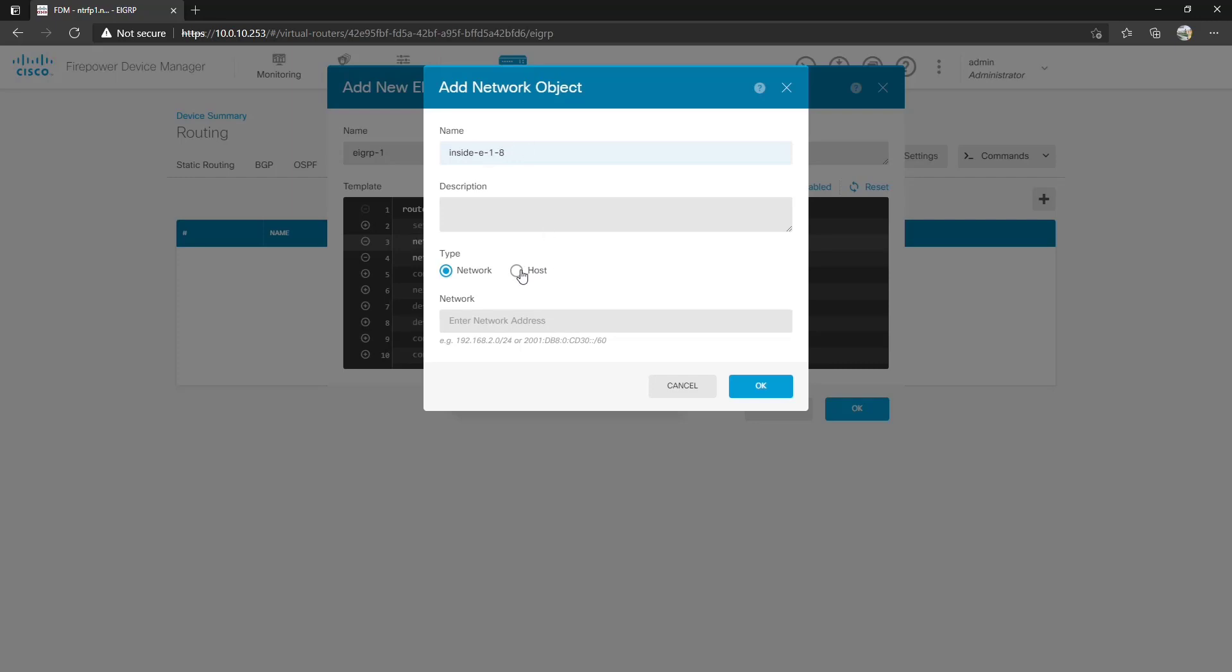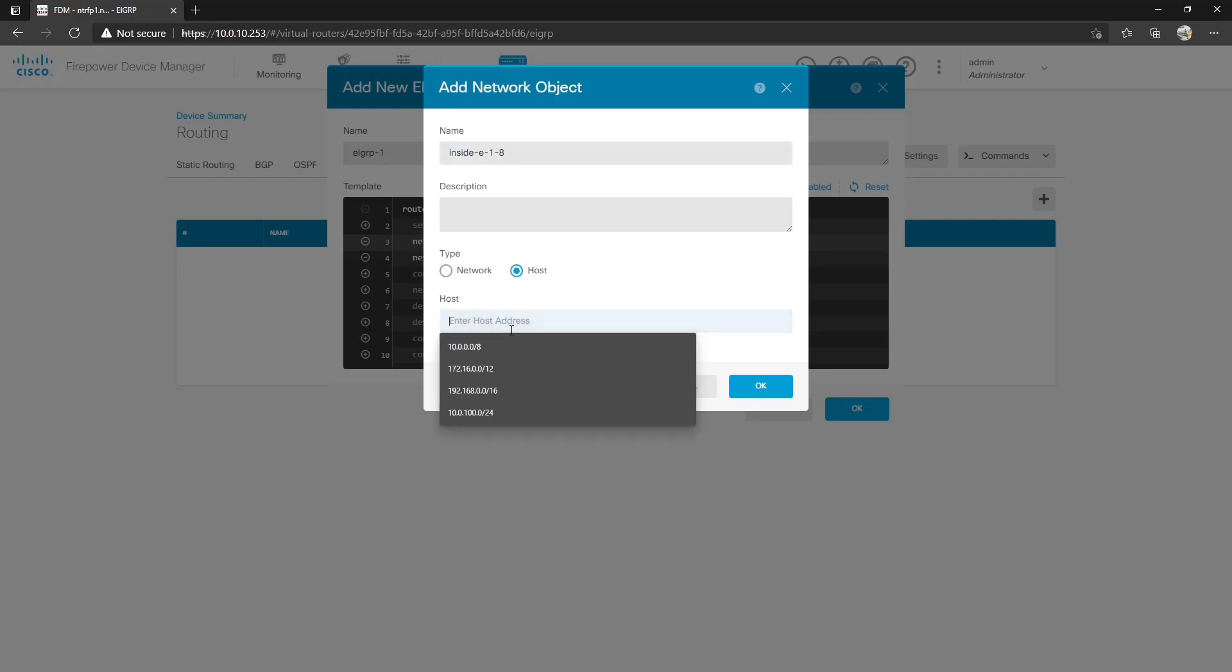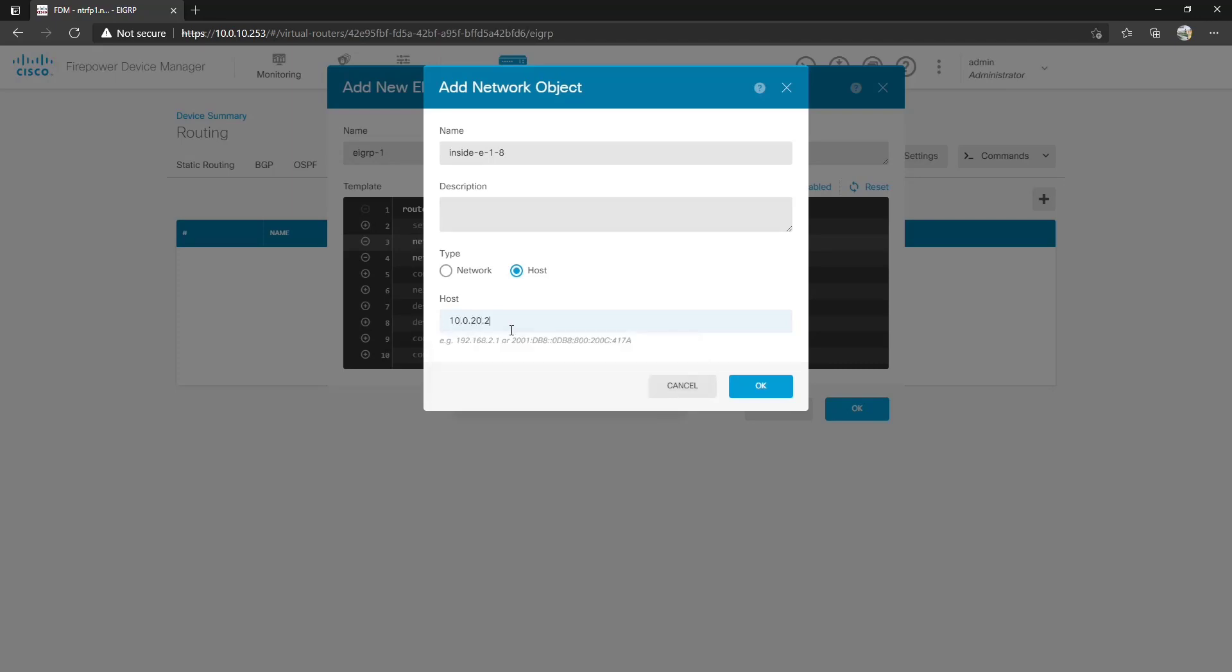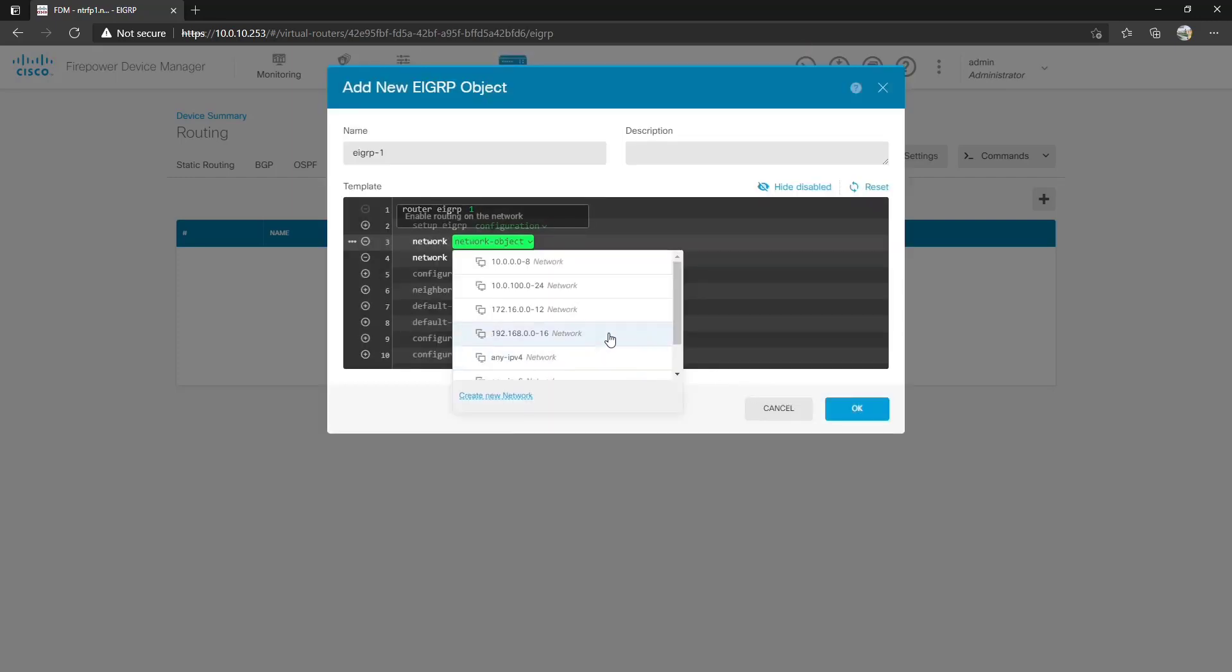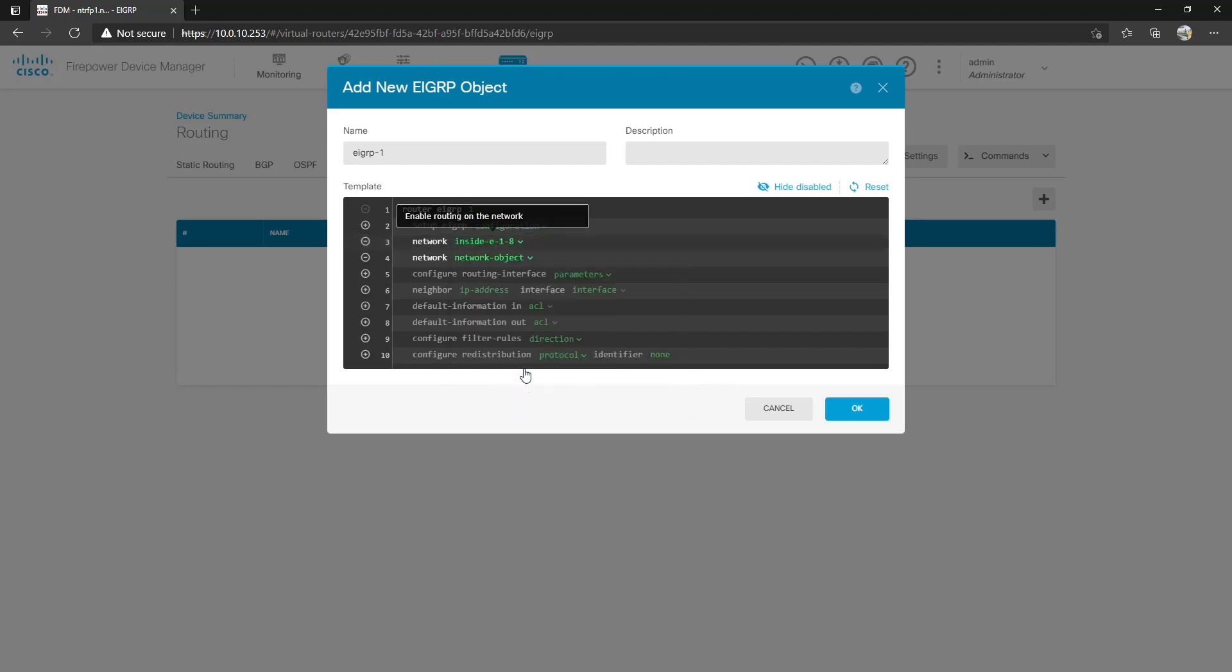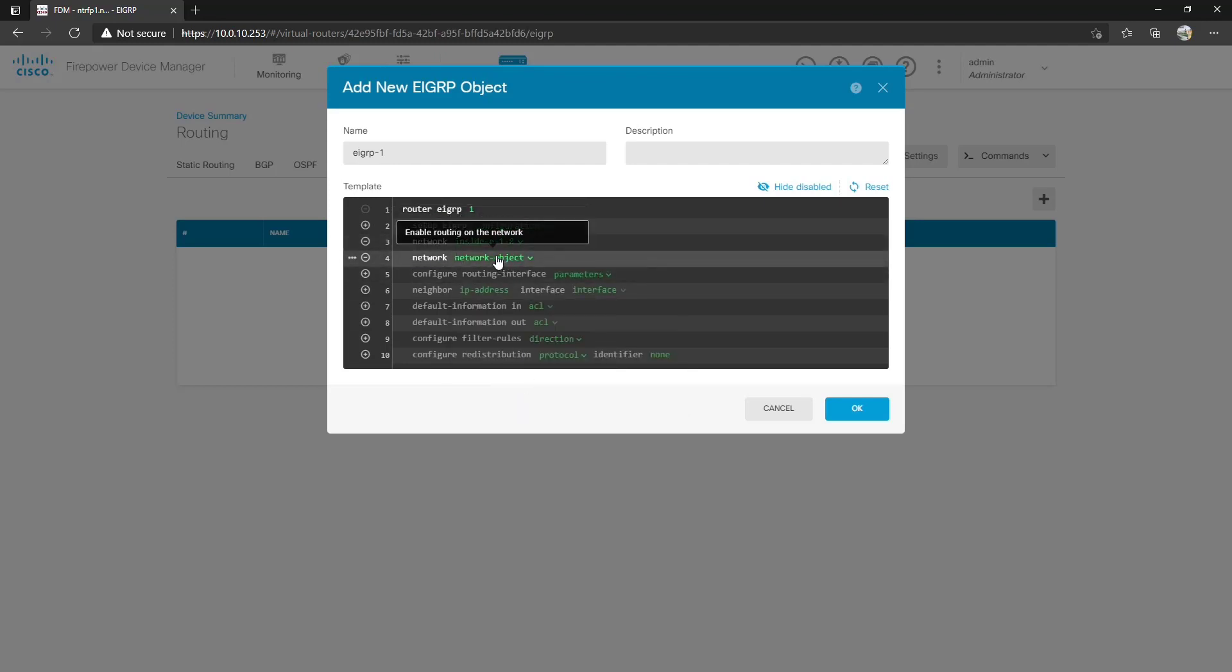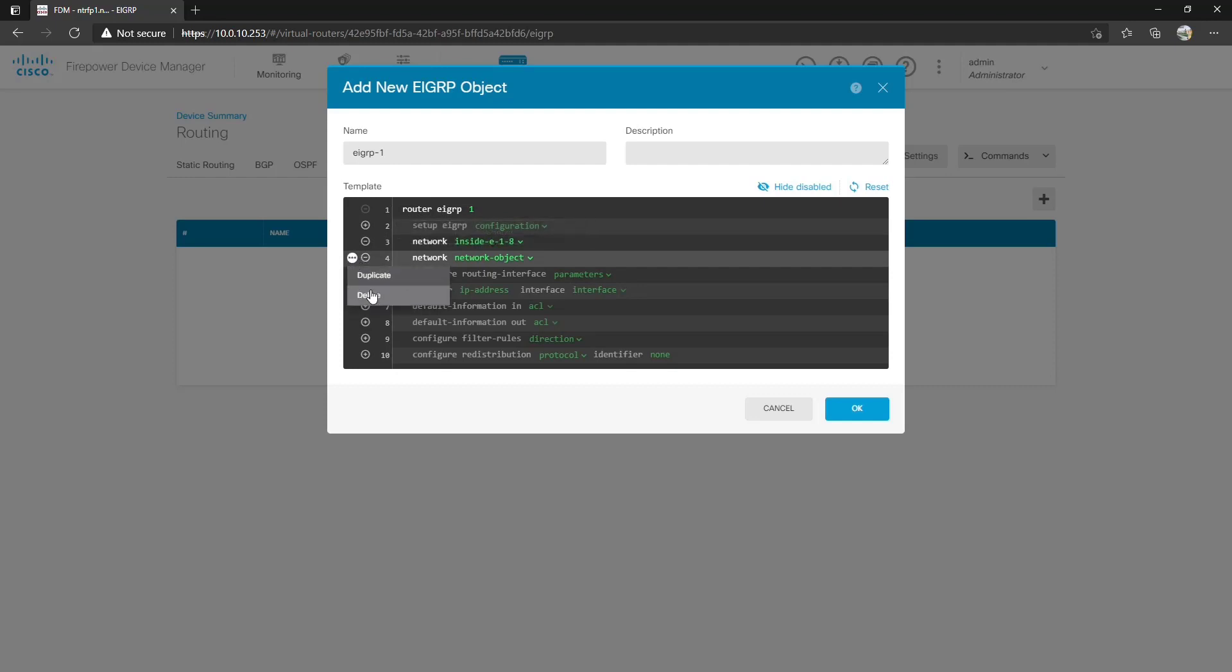So we create a new network called InsideE1.8. This is going to be a host address 10.0.20.252 so that's the IP address of our 1.8 interface. Once we create this interface we can choose it inside E1.8 and if we have more we can add them but for now we can remove it because we really don't need to add more than one network.